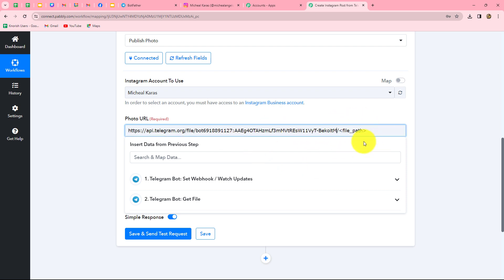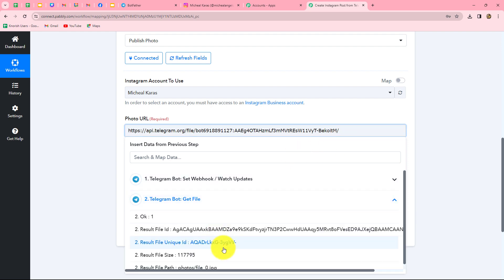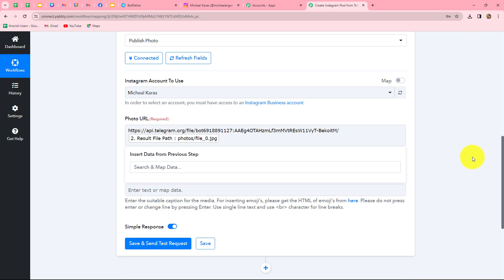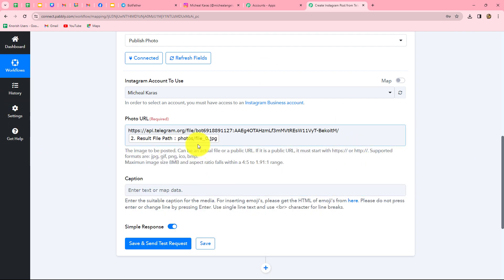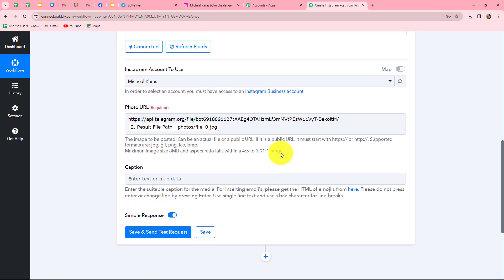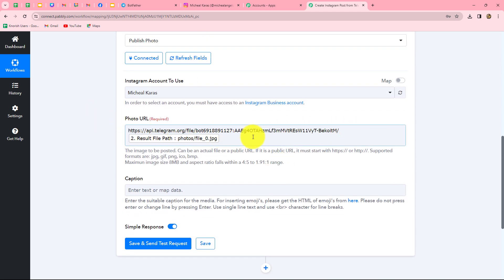The next field is the file path. We have already received the file path from the Get File response. I'm removing the existing data and mapping the file path from the earlier response. This is now the complete download URL of the image. Because we have mapped the file path, it has become dynamic — with each new image, the file path will automatically be replaced. In this way, we are going to automatically share all images received on our Telegram group to our Instagram account. The base link and bot token entered manually will remain the same each time.